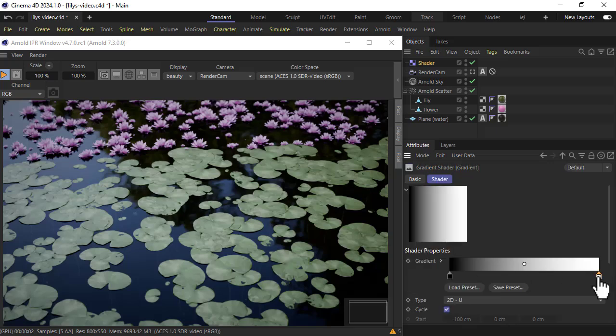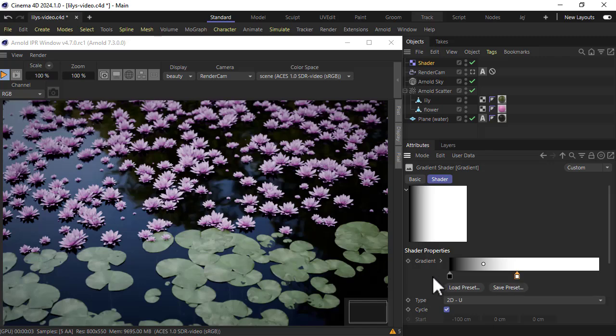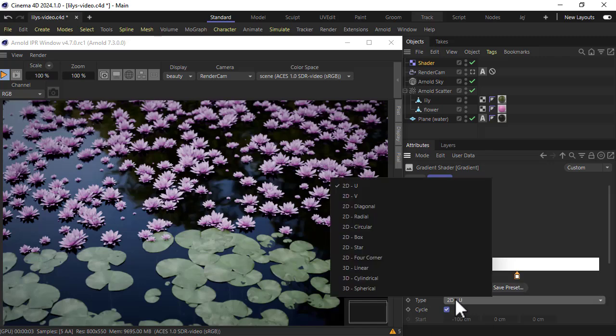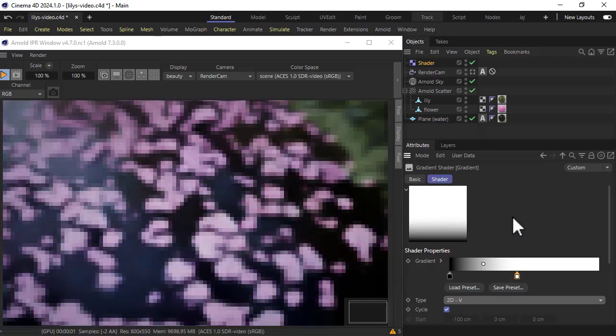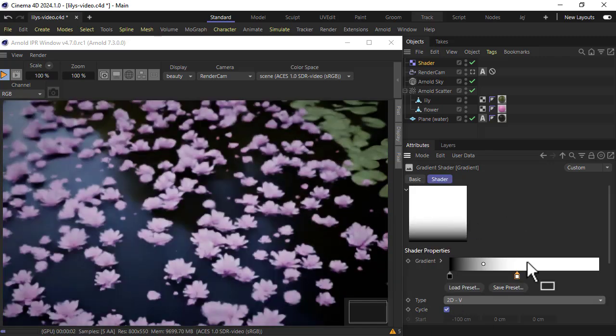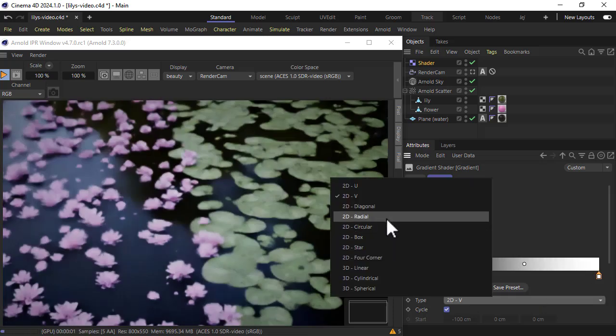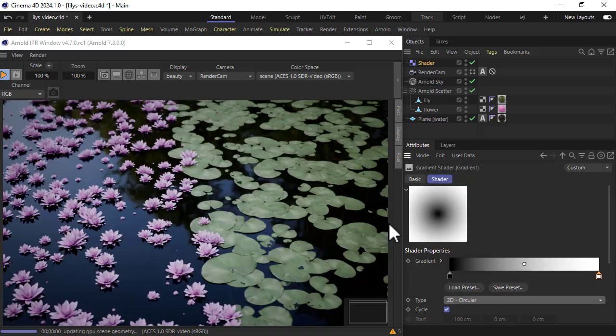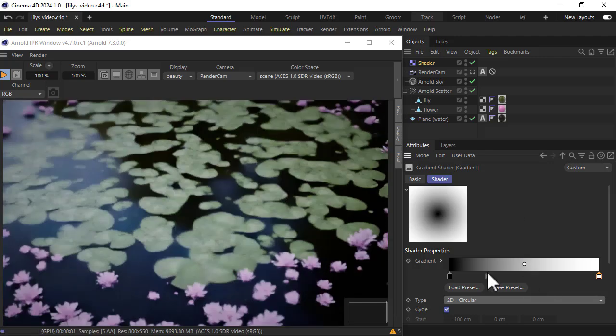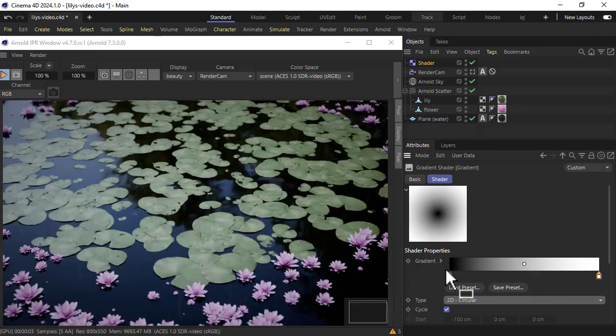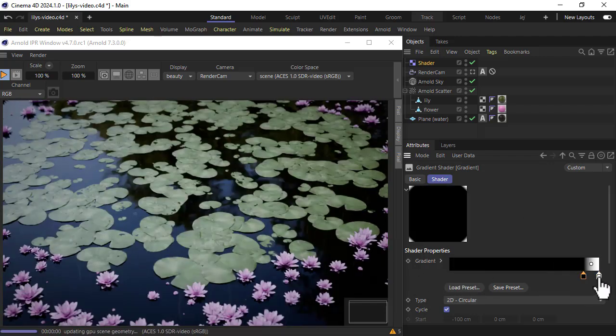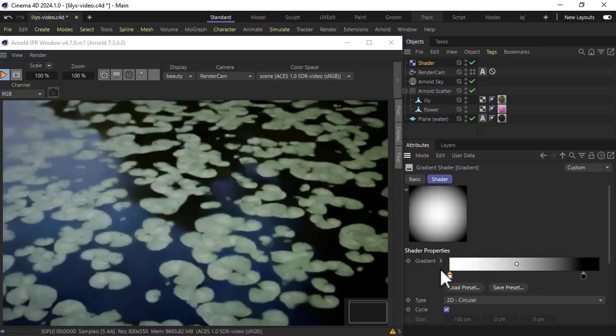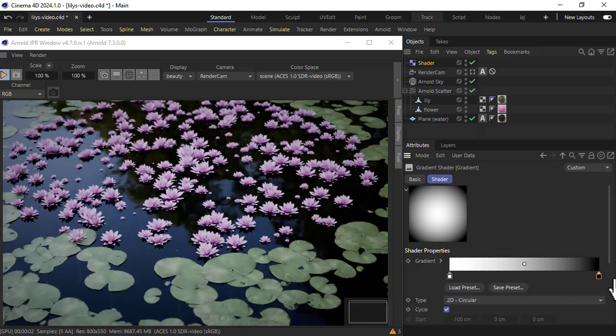I could bring this down if you want more flowers, change the gradient type. Maybe something like circular if you want the flowers in the center. We just reverse the colors, flowers more in the center here.